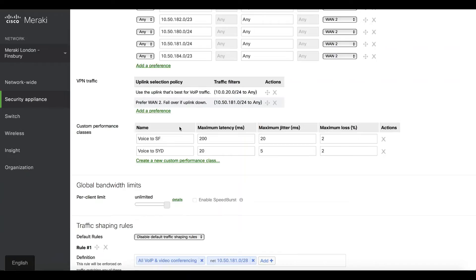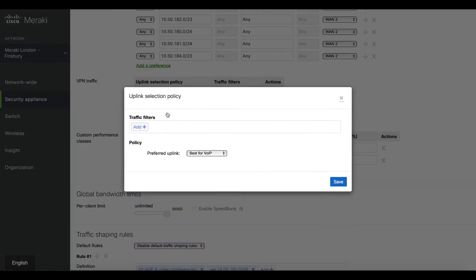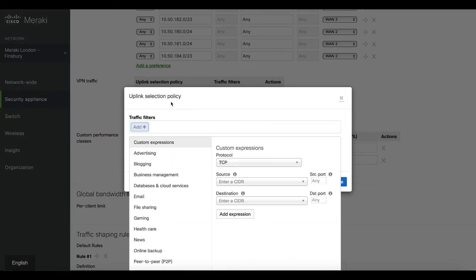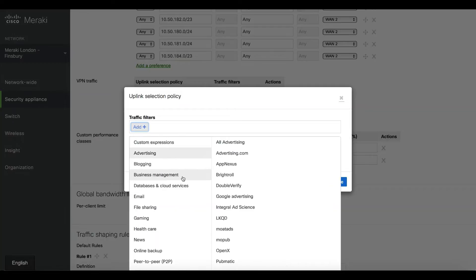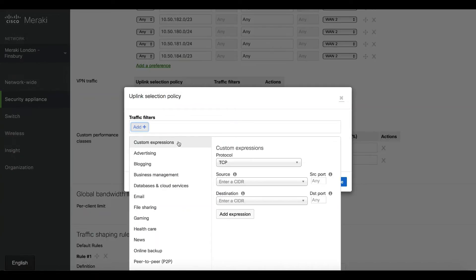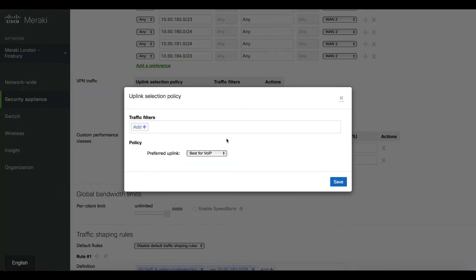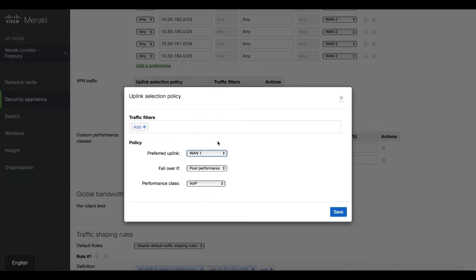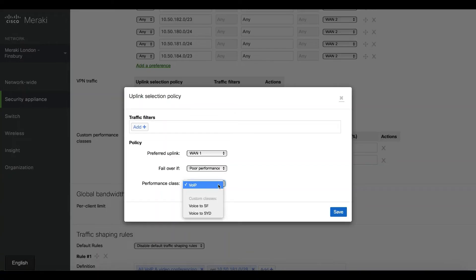This is where I can add a preference. I can select the type of traffic—we have a lot of inbuilt applications, but you can also add your own custom expressions to define the app. You say my preferred link is WAN 1, so my internet. However, at poor performance, use WAN 2.